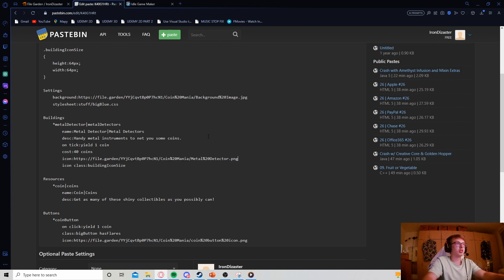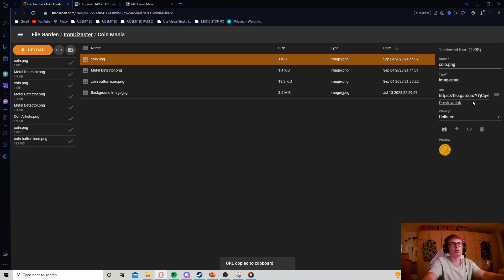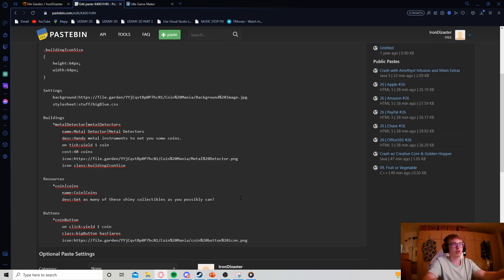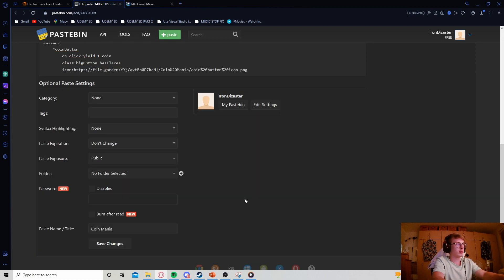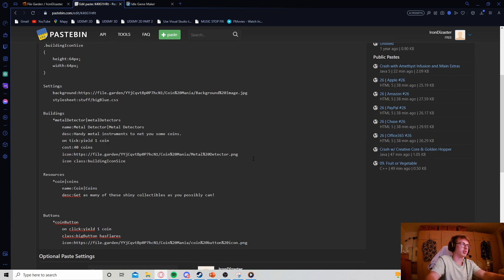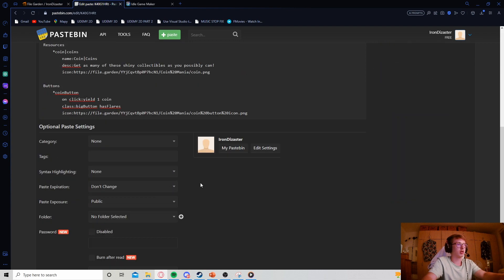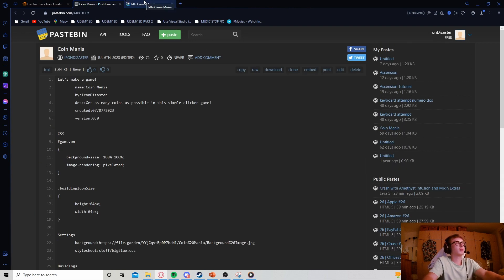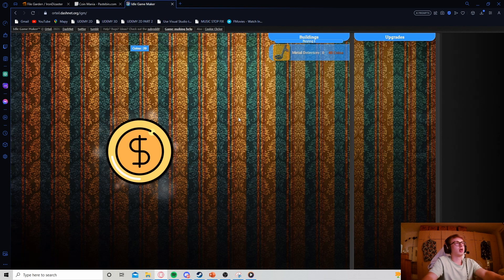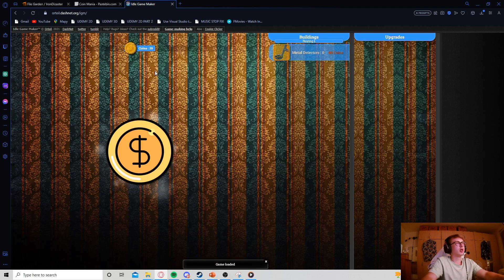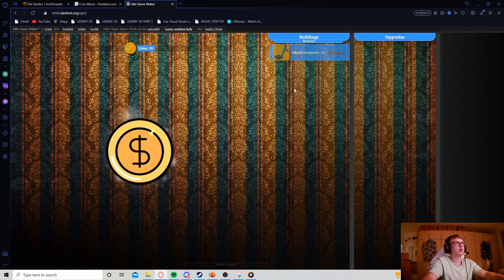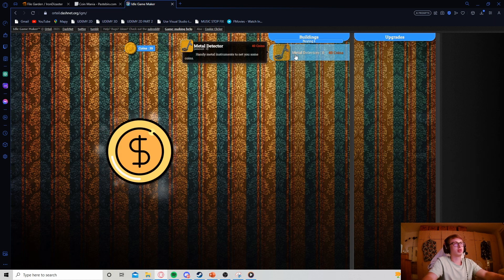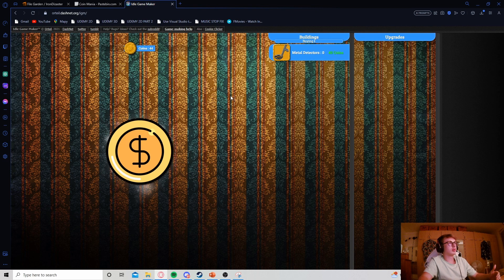My coin is actually the default size so we don't need to create a custom CSS class for that. We can just append it as it is. Icon - there we go. Let's save our changes, hit refresh. There we go, we have our coins here and our metal detectors here.